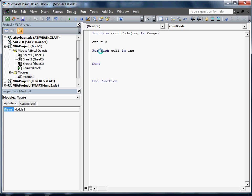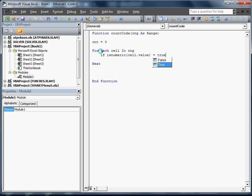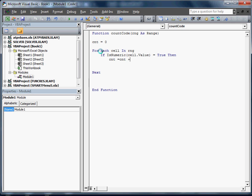We do need to do one thing here because we're only actually counting if it's a number. So we're going to go if cell.value, we're going to go isNumeric. Now we can't spell today. isNumeric equals true. We've got to put in then cnt equals cnt plus 1, end if.